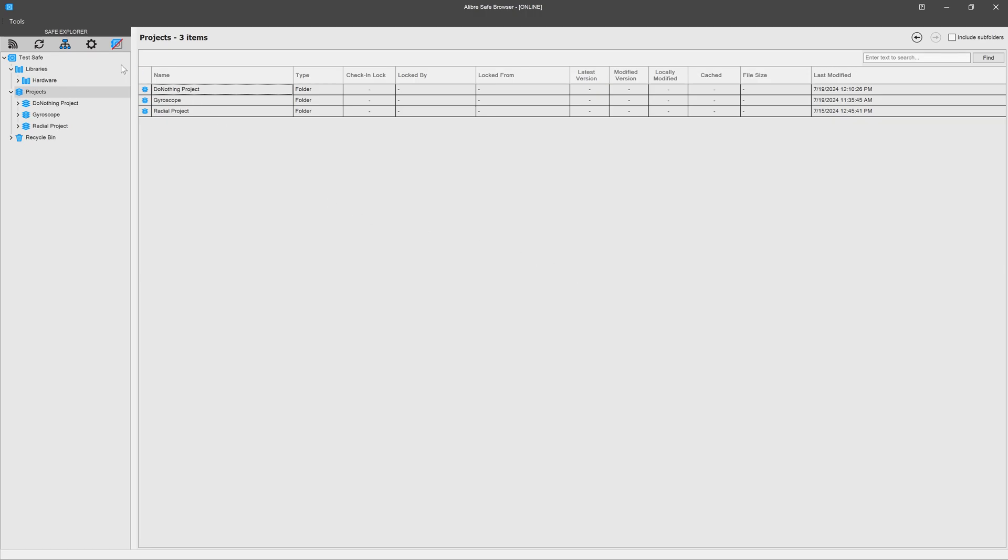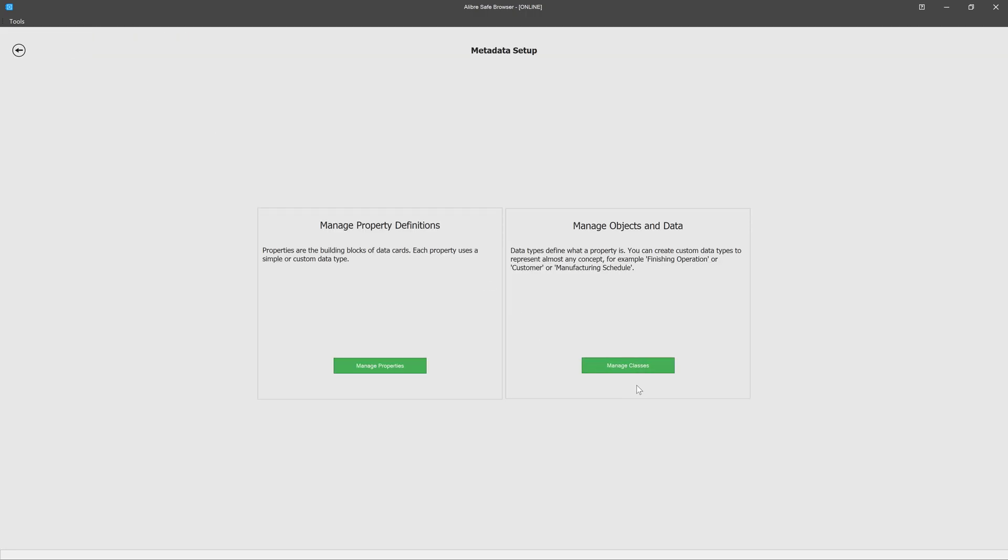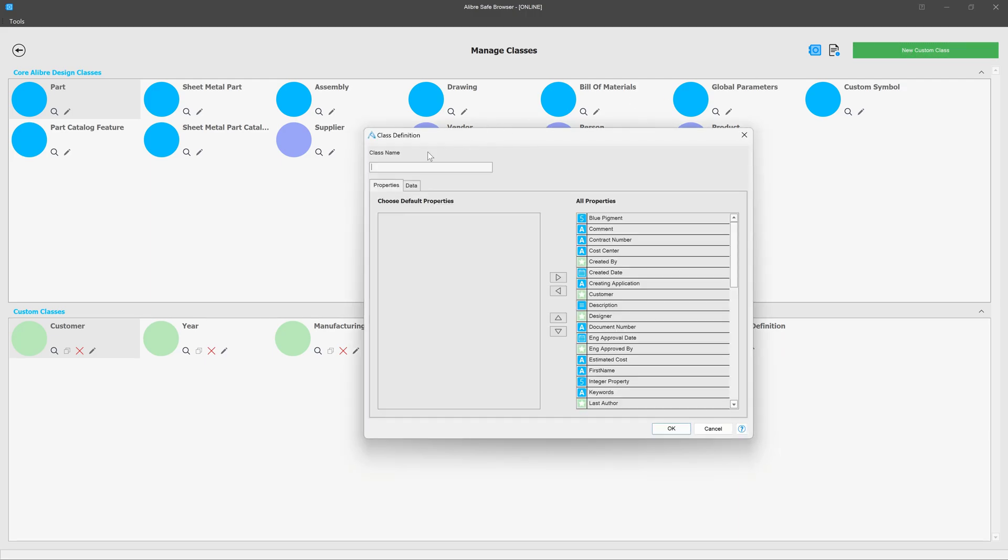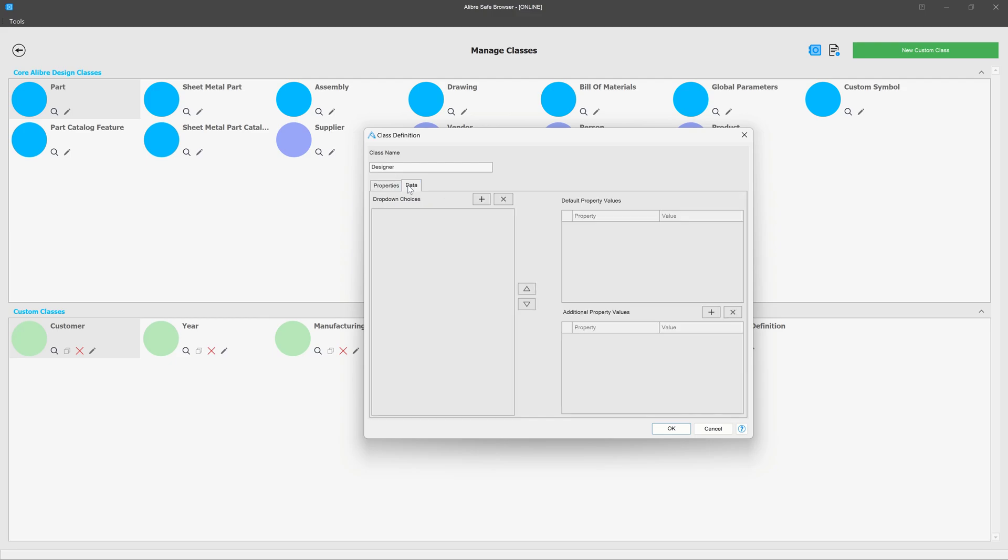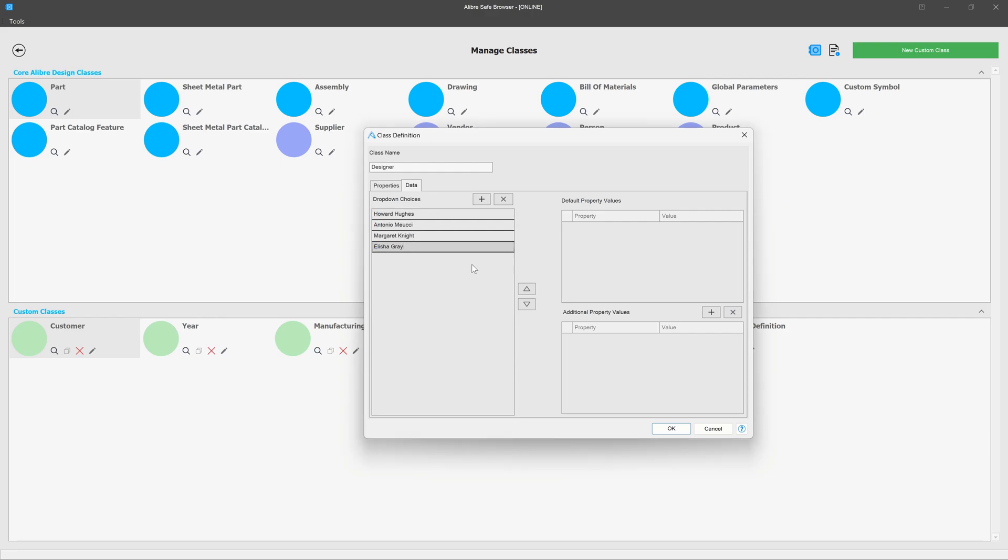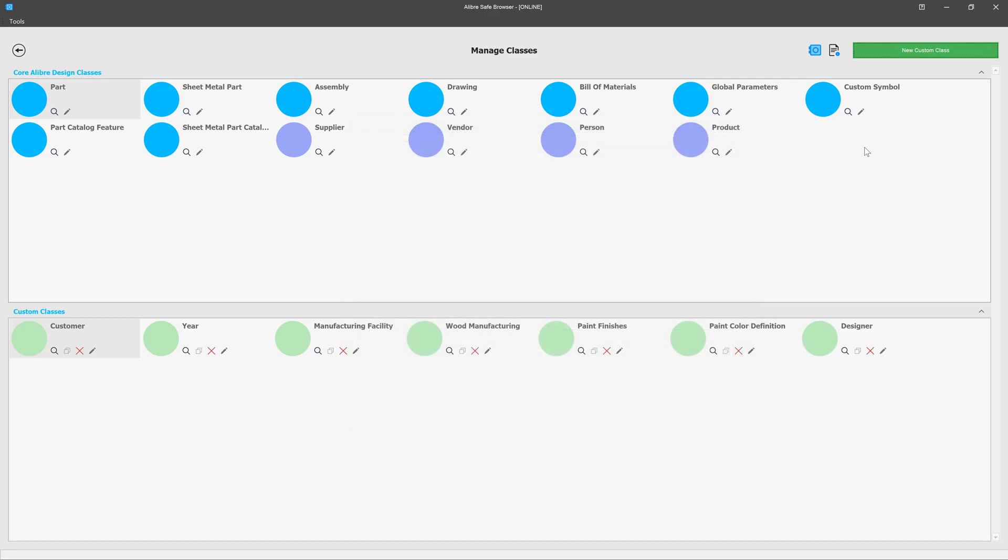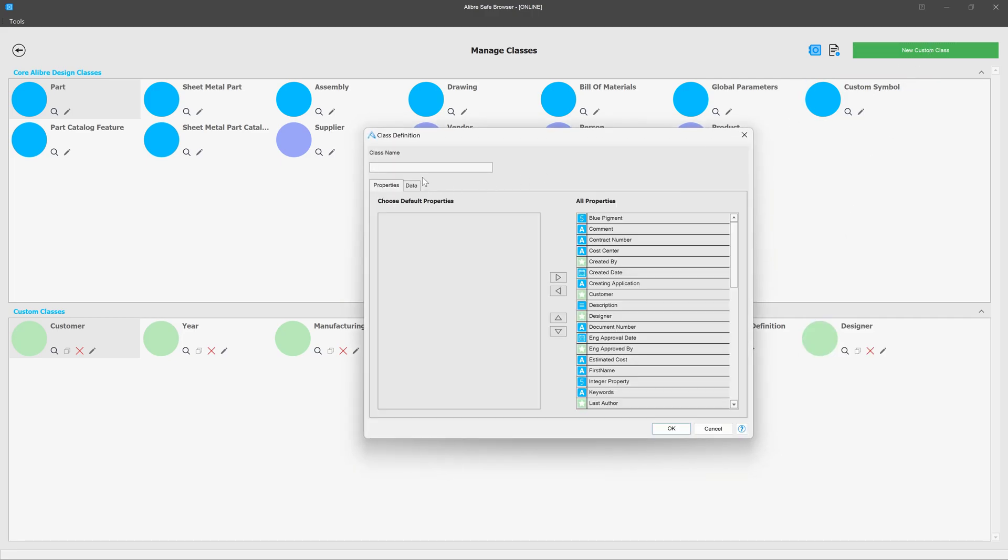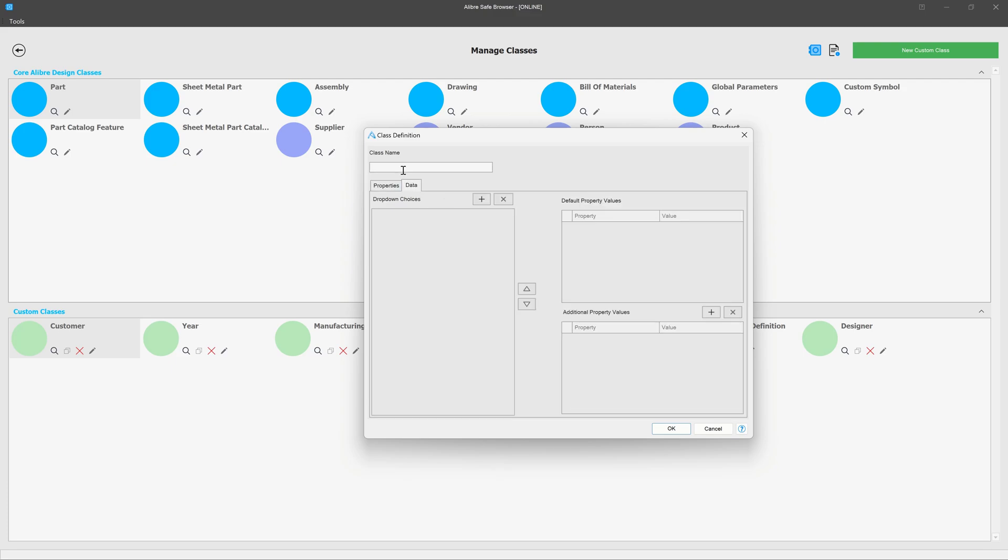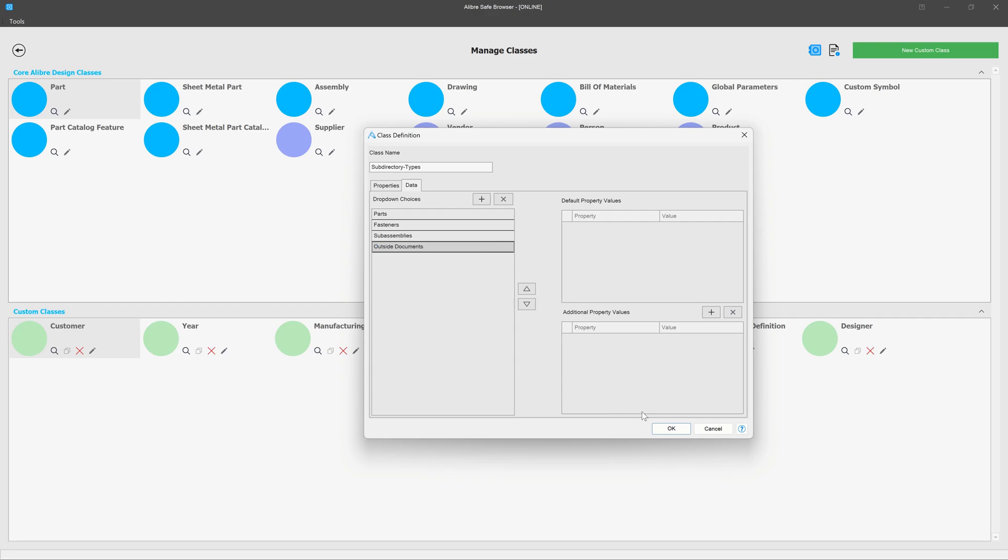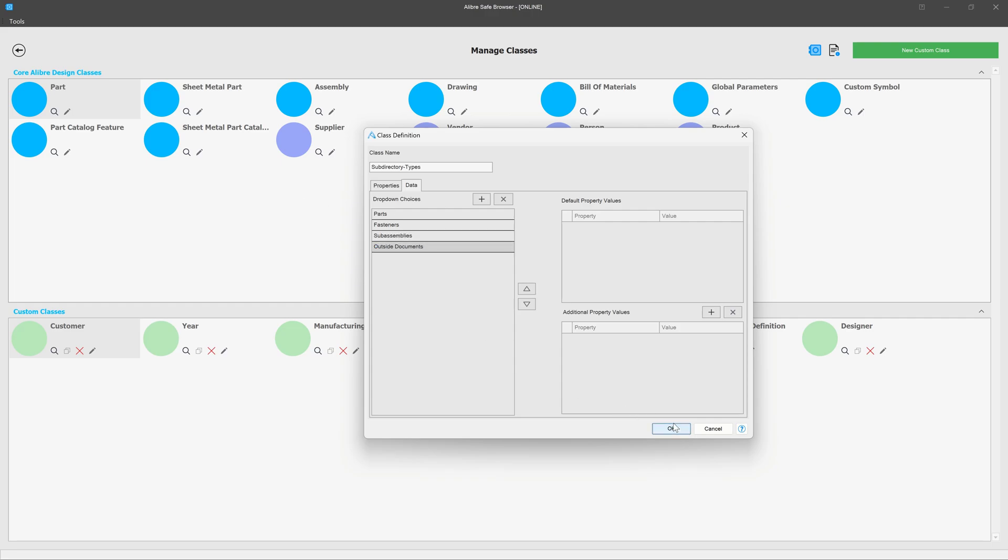First I'll go and create a certain class. I'll create this new custom class, I'll name it designer, and we go to our data and I'll add some instances for the names of designers. And now we have a class with the names of several designers and we'll say okay to that. We'll create a new custom class and we'll say that for every directory for a designer we can have a subdirectory of certain types as well. We'll name this something like subdirectory types and we'll add a few instances: say parts, fasteners, and then we'll say okay to that.